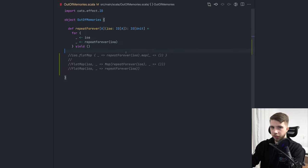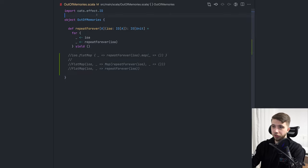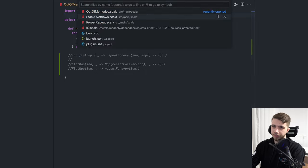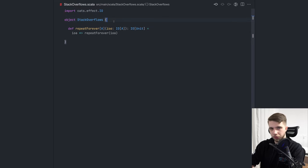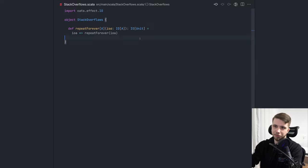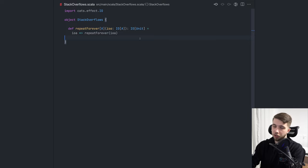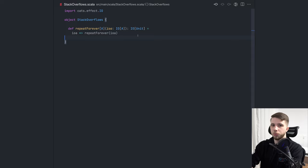And now the second pitfall that I wanted to talk about, which is not going to relate to running out of memory, really, although kind of it is, it's going to be about stack overflows. And stack overflow error is something that you get when you just run out of stack space. So it's kind of, it is actually memory related, but we don't think of it this way. We usually think about this in terms of too many recursive, usually recursive, but too many calls to functions nested in each other.